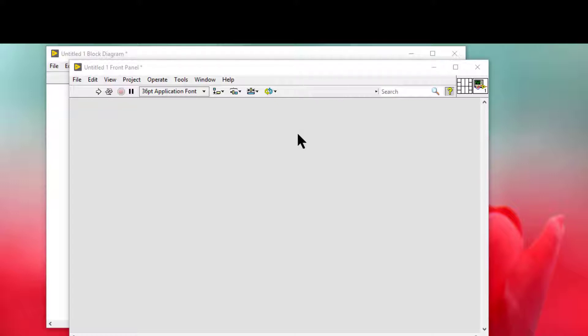We can save a custom control or indicator we created in a directory or LLB library and use the custom control or indicator on other front panels. We also can create an icon for the custom control or indicator and add it to the controls palette.